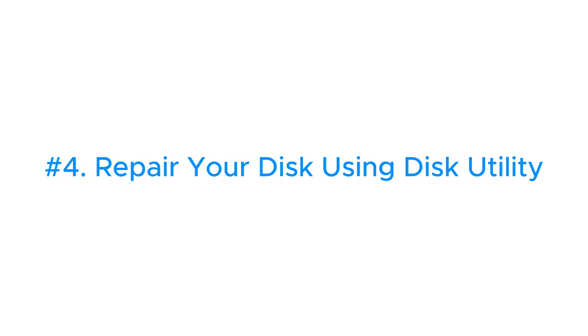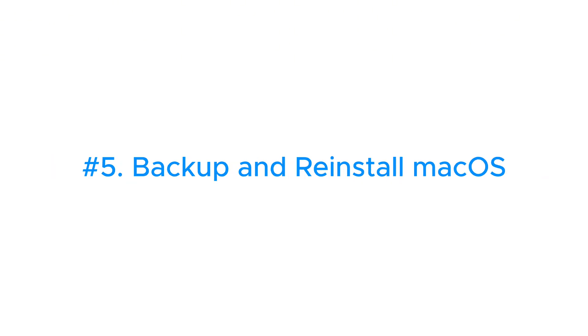Number four, repair your disk using Disk Utility. It can check and fix errors related to formatting and directory structure of a Mac storage device. And number five,